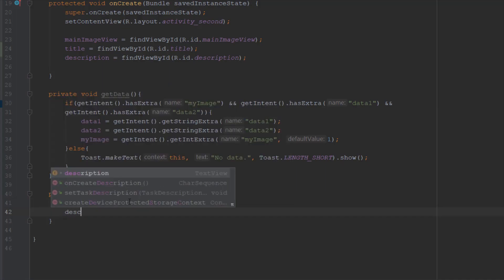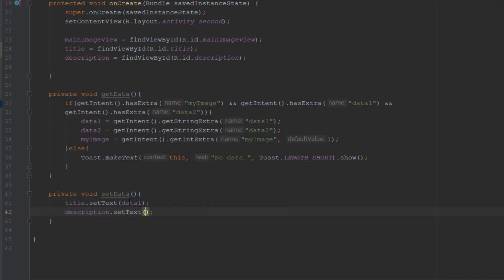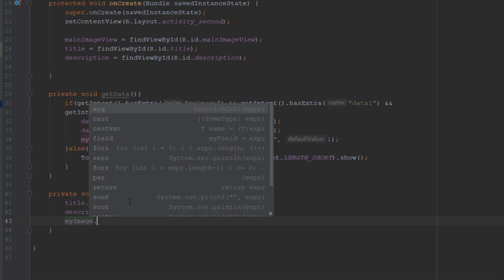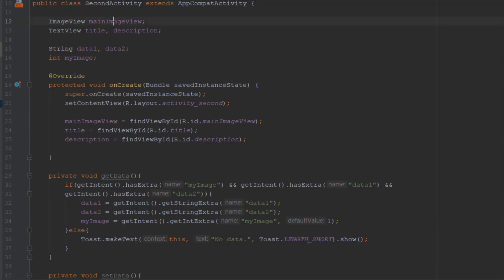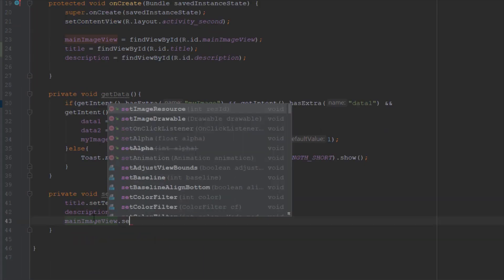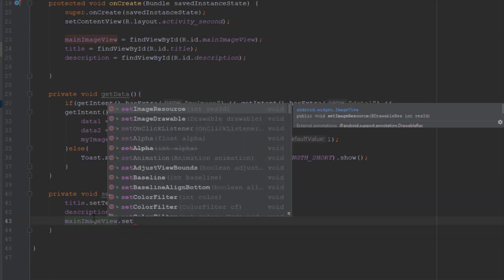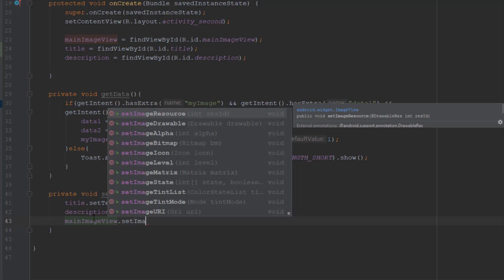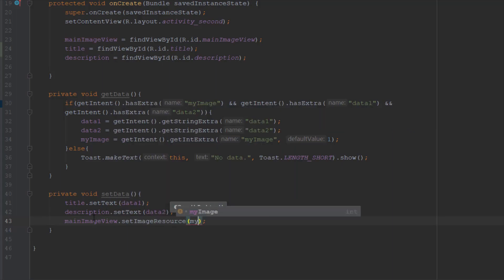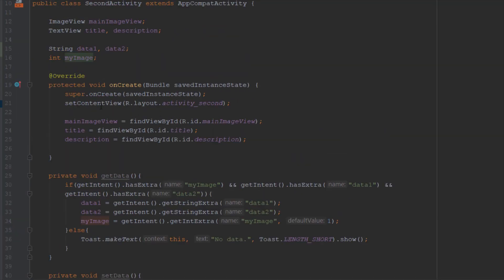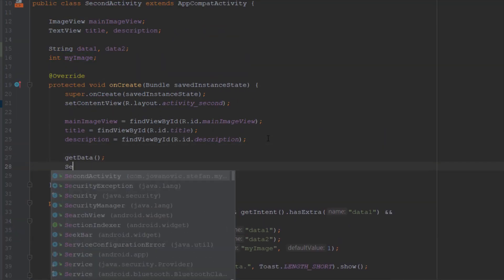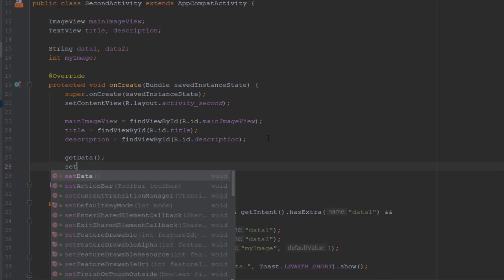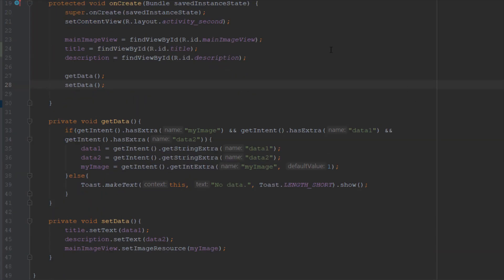The setData method is pretty straightforward. We use the two TextViews and the ImageView to set the data: textTitle.setText(data1), descriptionTextView.setText(data2), and for the ImageView — which is named mainImageView — we use setImageResource() and pass the myImage integer. That's the setData method completed.